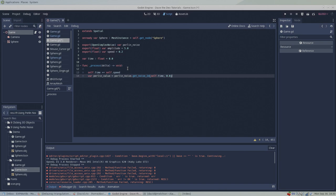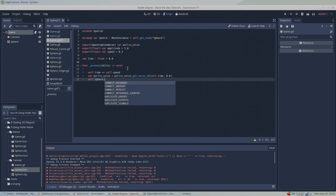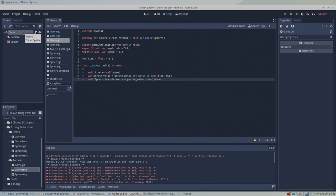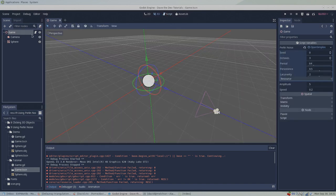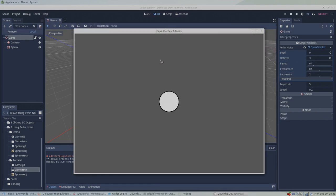Now that we have a Perlin value, we can use it to move our sphere up and down. At the moment, the Perlin value is always between negative one and one. To get our sphere to move up and down beyond just one unit, we can multiply the Perlin value by our amplitude variable. Finally, we set the resulting value to the y component of the sphere's translation vector. And with everything in place, we can press F6 to run the scene.